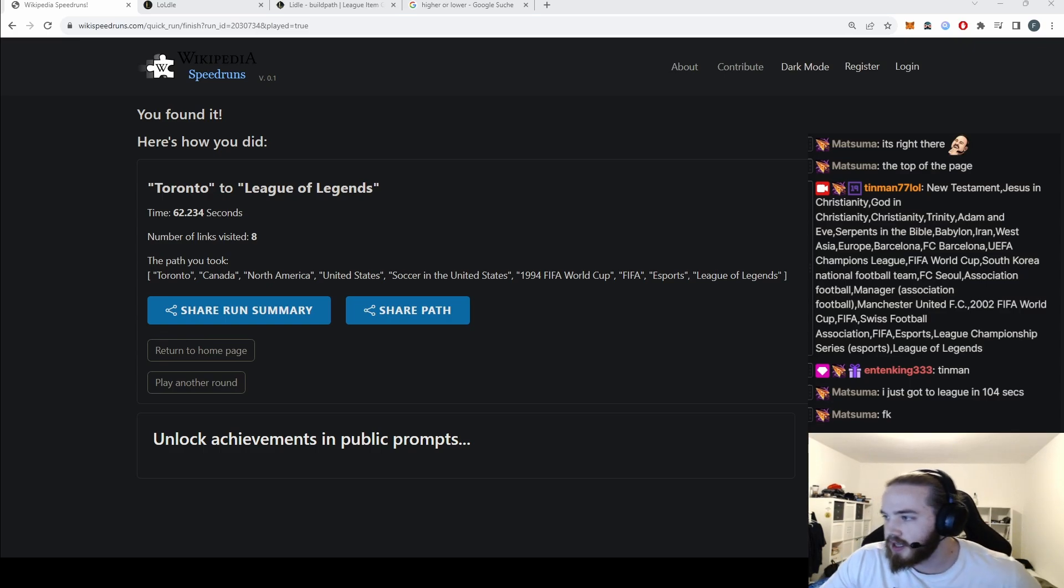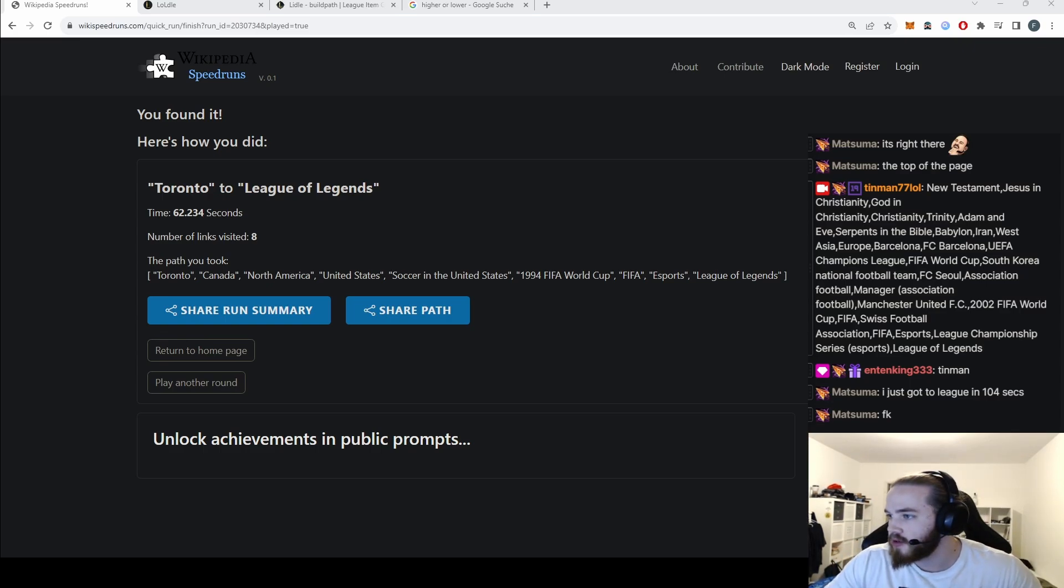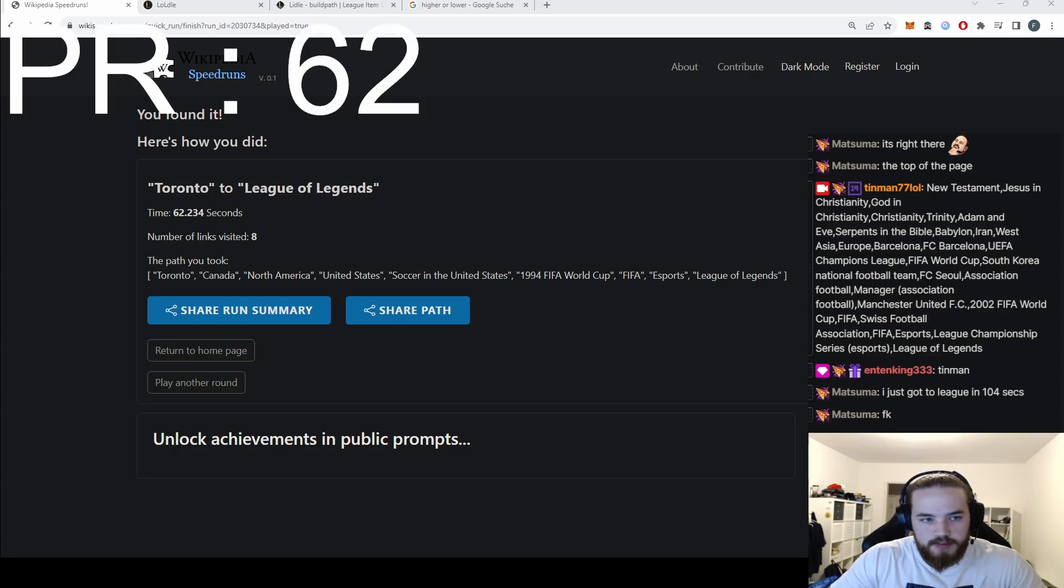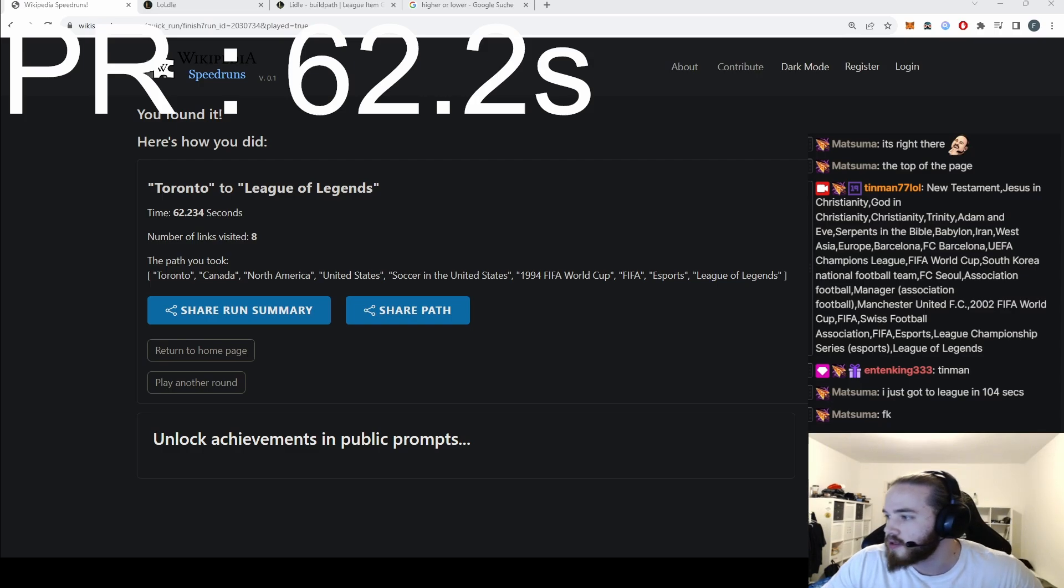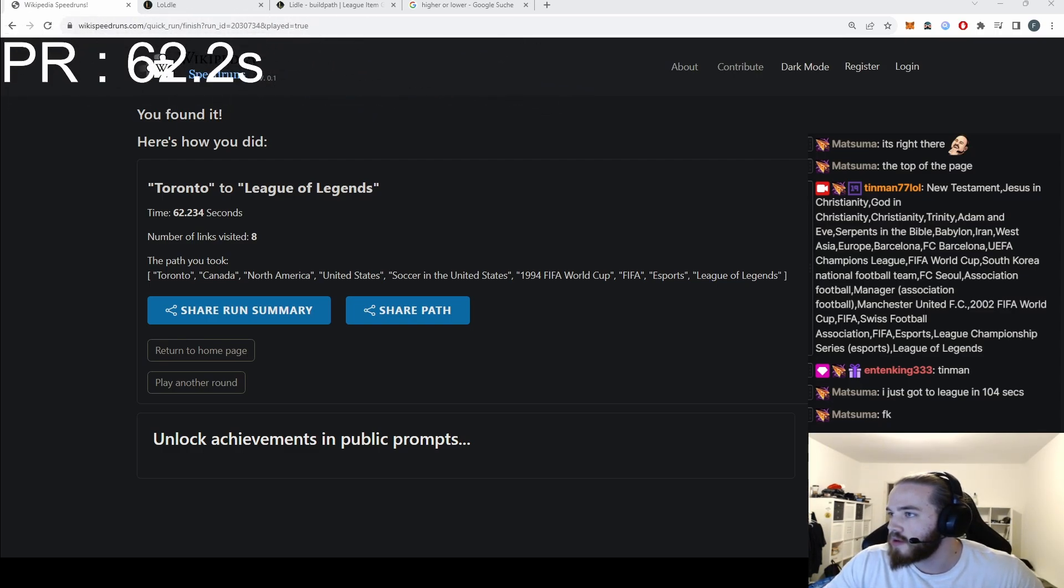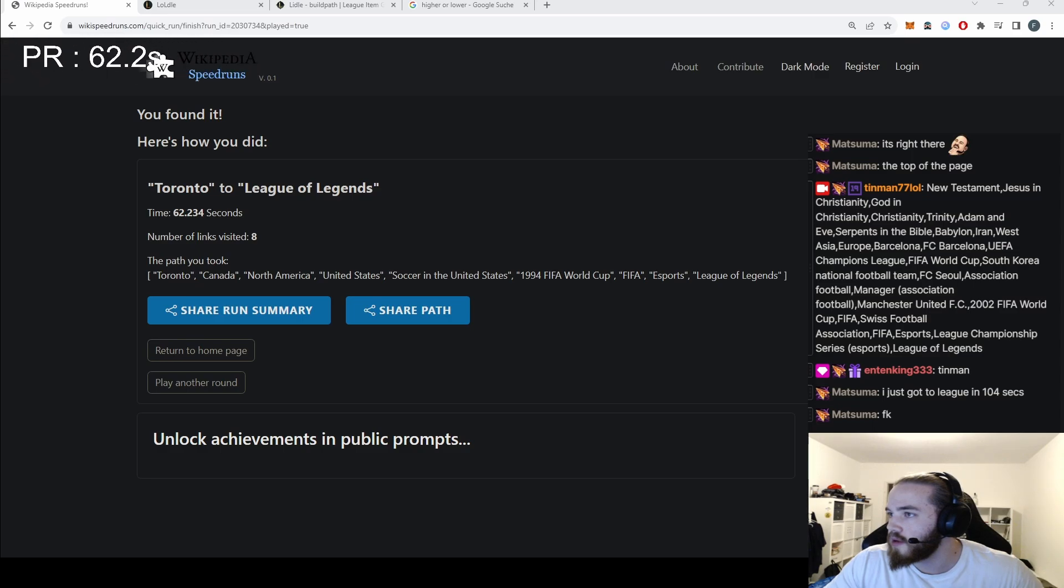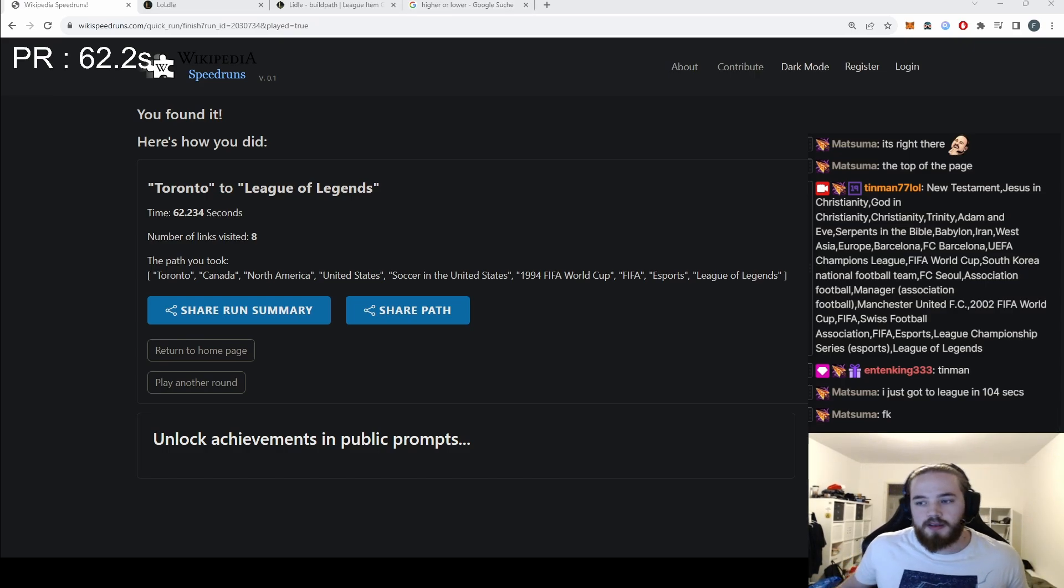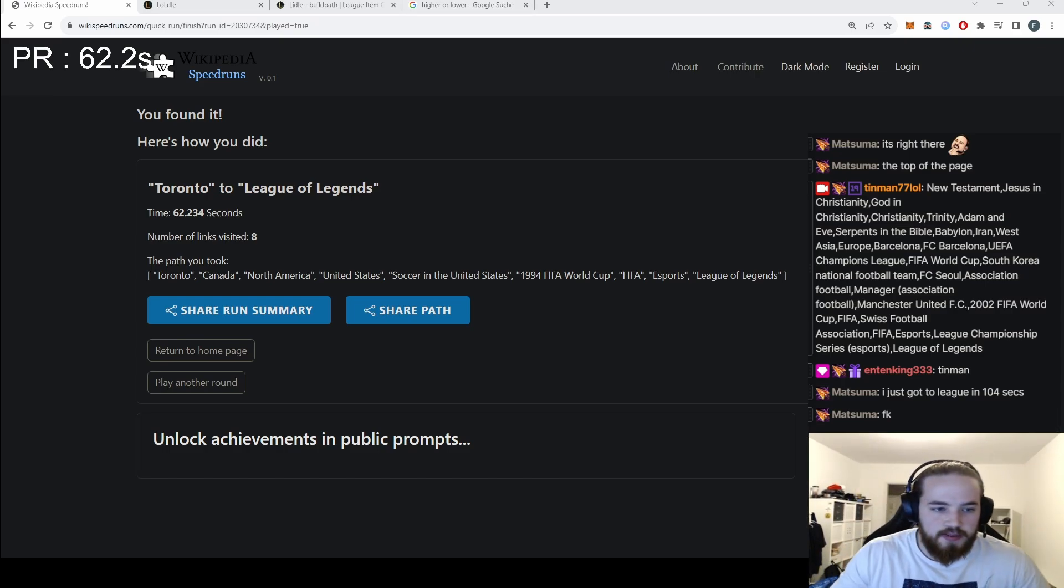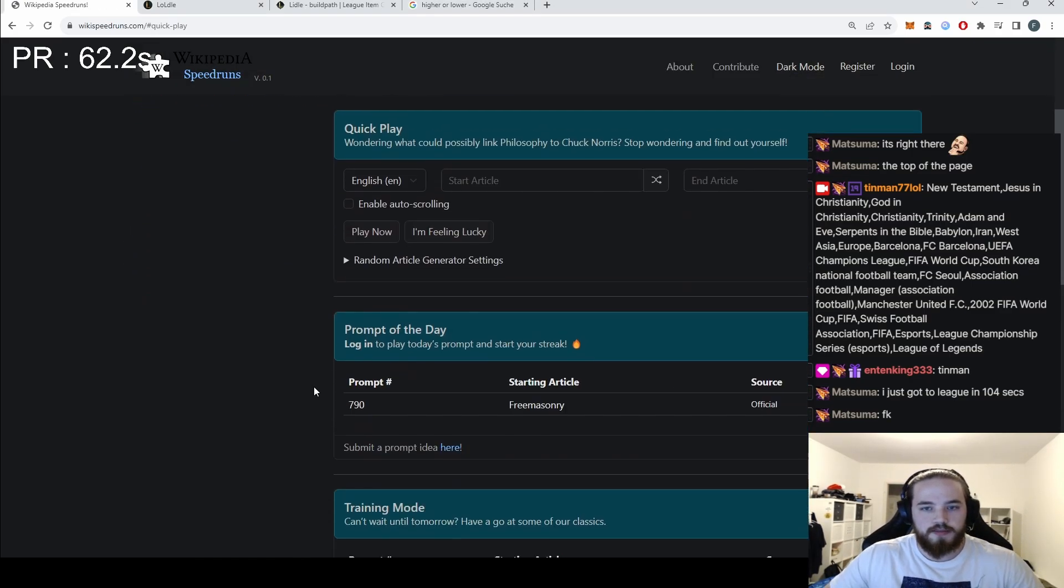Wait, I'll add a little text. So PR: 62.2 seconds. Okay, that might be the play - just get to FIFA and then play another round.